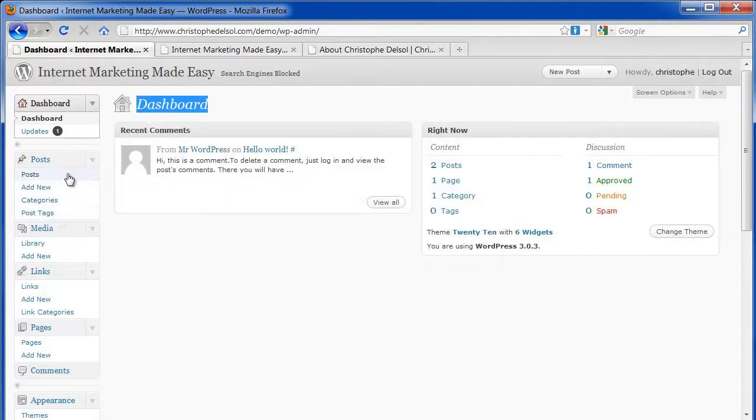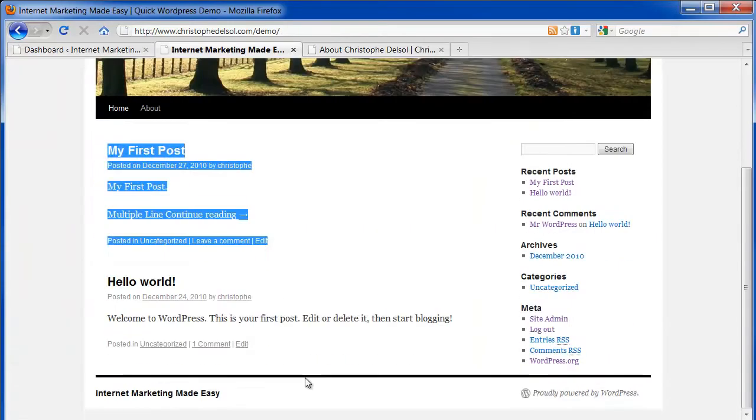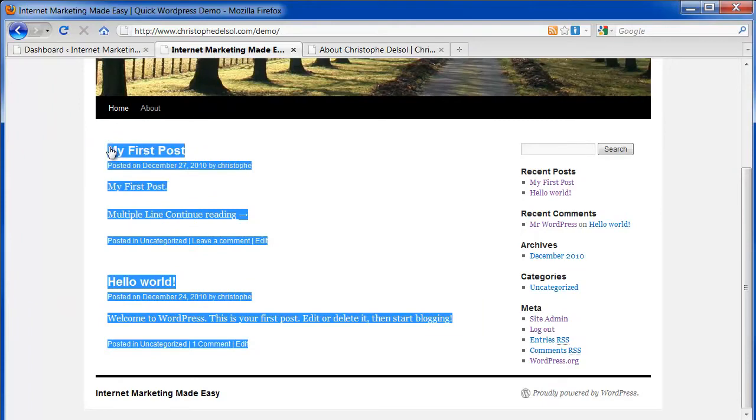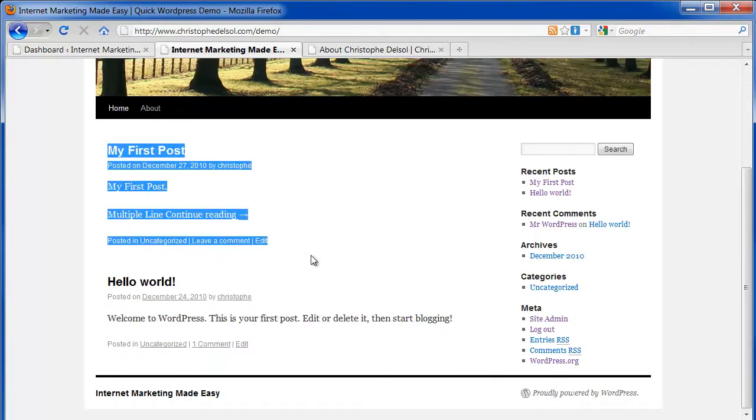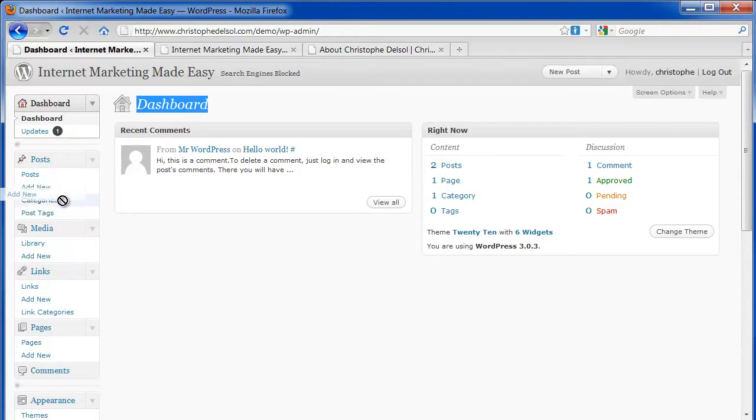Posts, this is where you would add your posts. Posts are typically what you see on blogs. You will have multiple posts per page and the latest posts will appear on top. Posts can be organized in categories or tags.